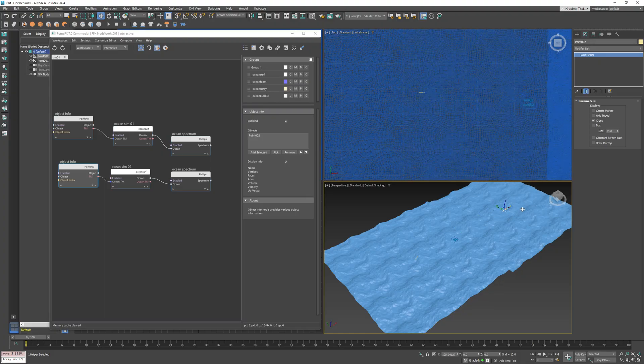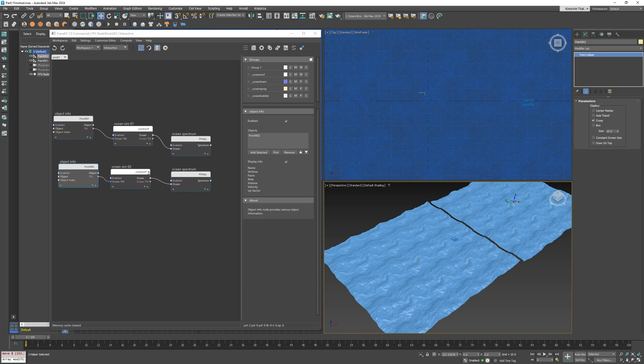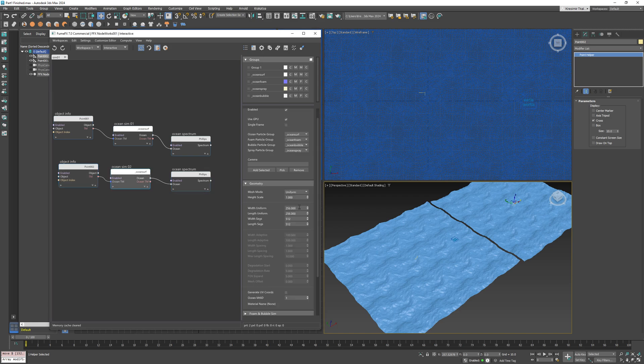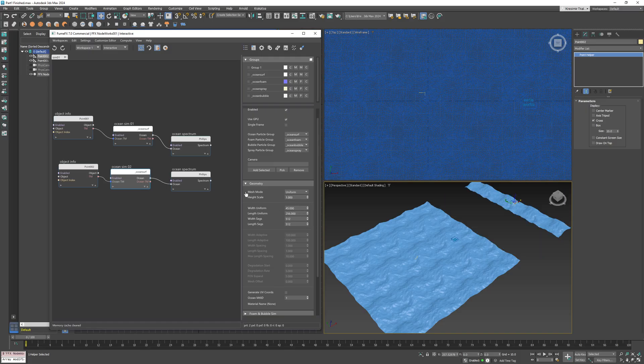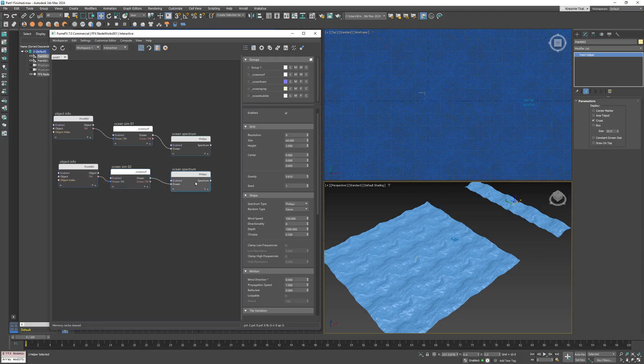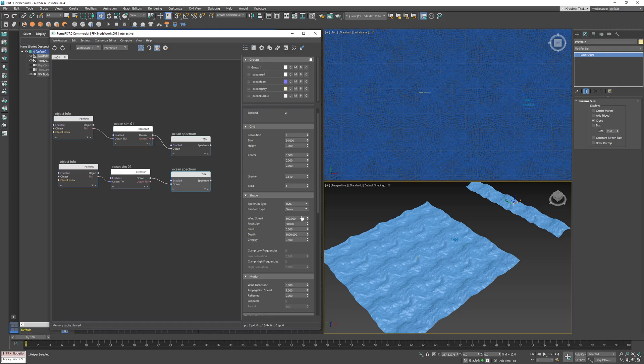At the same time, you still have the freedom to set up the ocean geometry as you like. Now since the spectrums are instanced, changing options in one will automatically reflect on the other one.